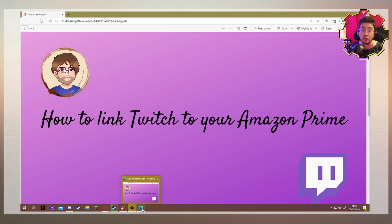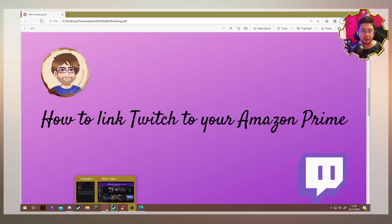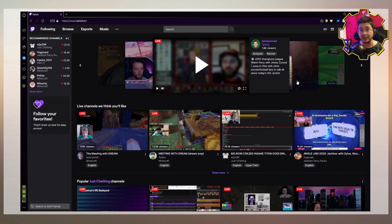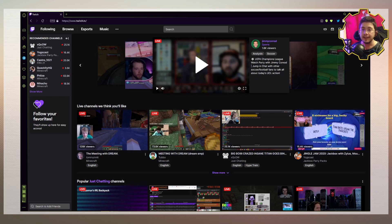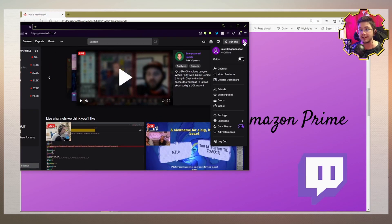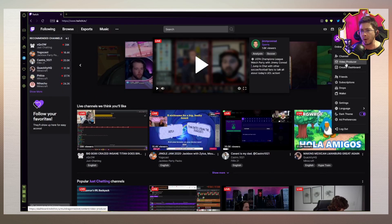To do that, all you have to do is go into your Twitch account, just like we have here. You will want to go to your account settings. To do that, you click on your icon up in the upper right-hand corner — the purple icon. Click on that and go down to where it says Settings.